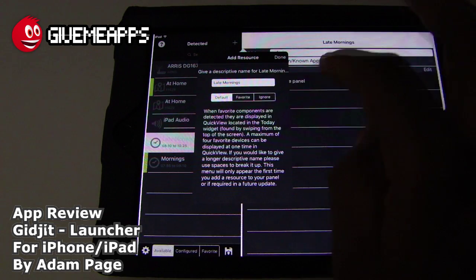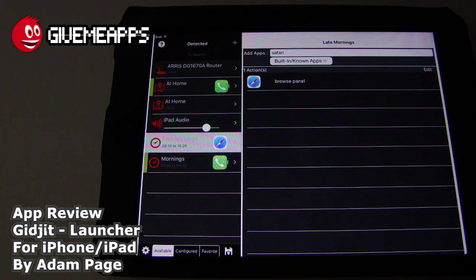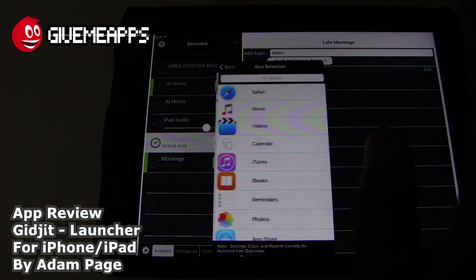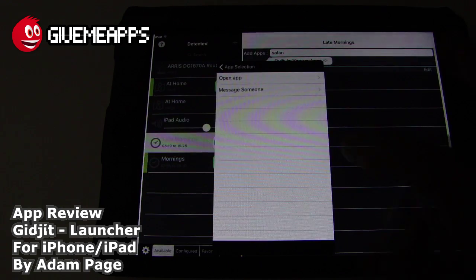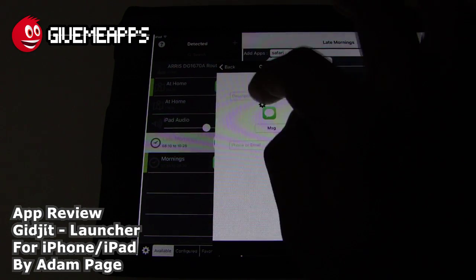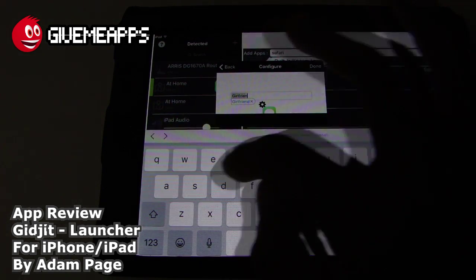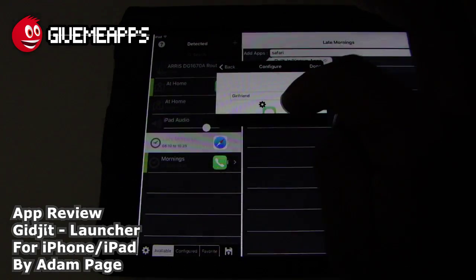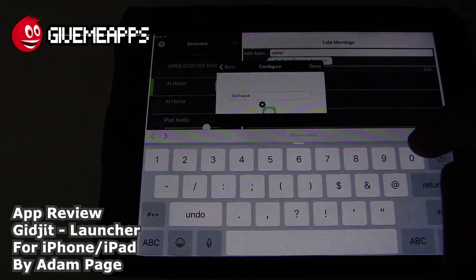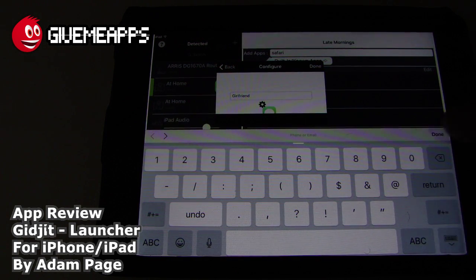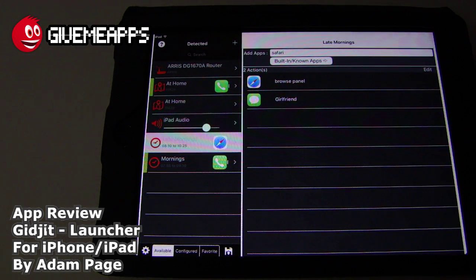It says to give it a descriptive name for late mornings. You can put it on Favorite or ignore. We can add more things — we're using Call. You can have books open up, iTunes open up, or have a message go to somebody. Let's go with 'Message Someone' and put 'Girlfriend' in there. Late mornings, we might need that reminder to text our girlfriend. You can put the phone number in or even send a message directly. We'll put in 917-0000-0000, tap Done, and put that in Favorite.